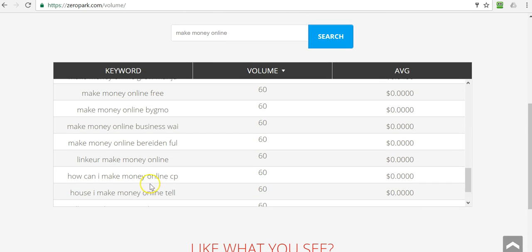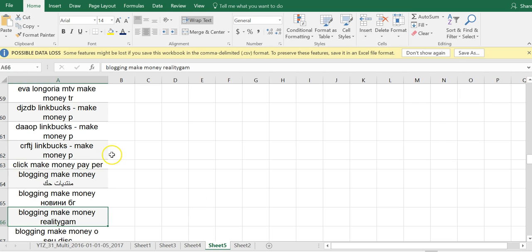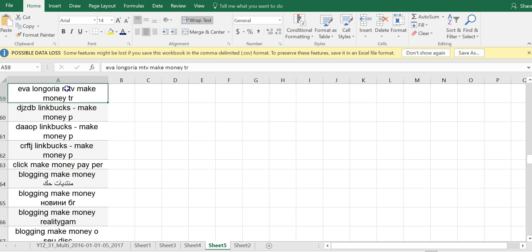What I normally do is I'll go ahead and actually download them and just copy them and put them in an Excel spreadsheet here and I can see Eva Longoria, for example, MTV make money. I mean, something like that, I'm definitely going to create this particular keyword as a negative keyword. So I want to fill it, creating negative keywords essentially filters your traffic.